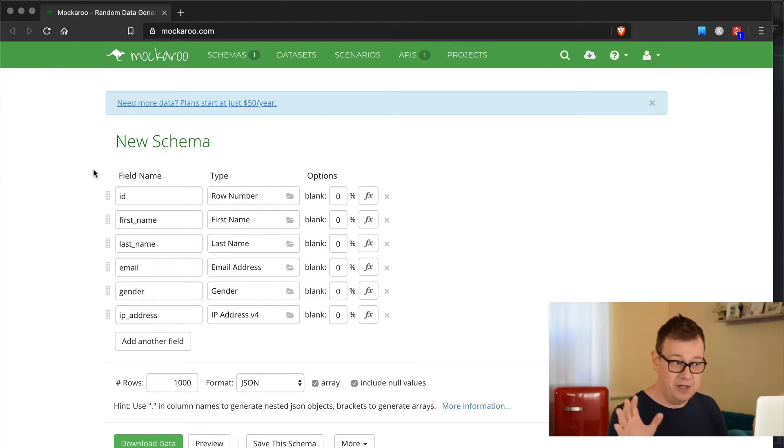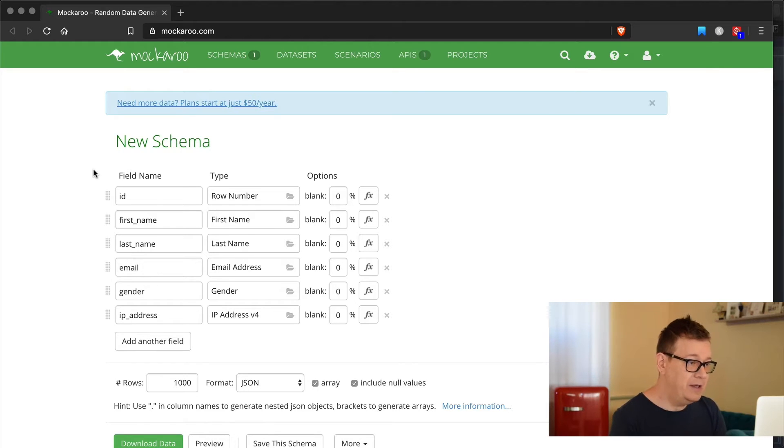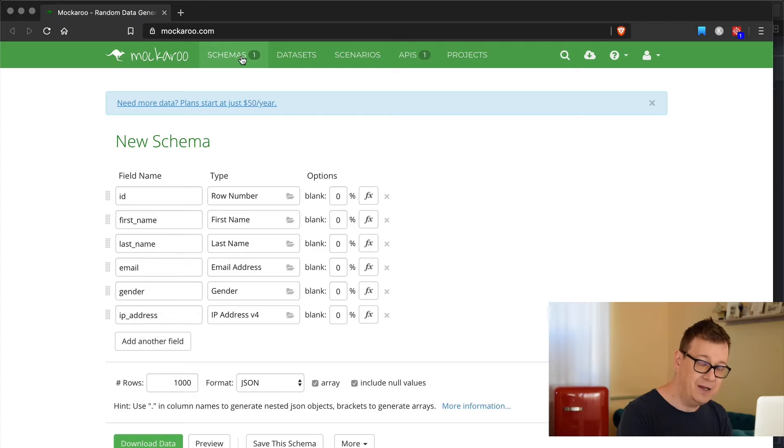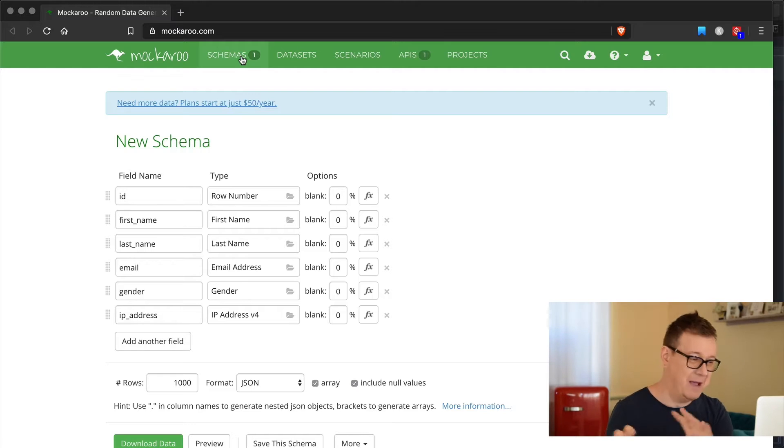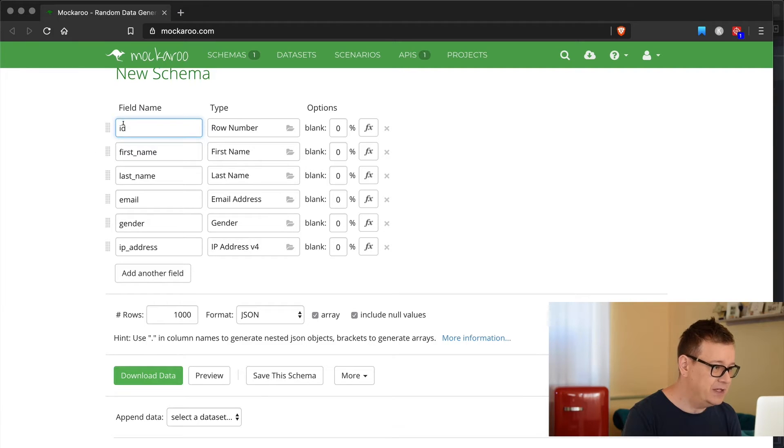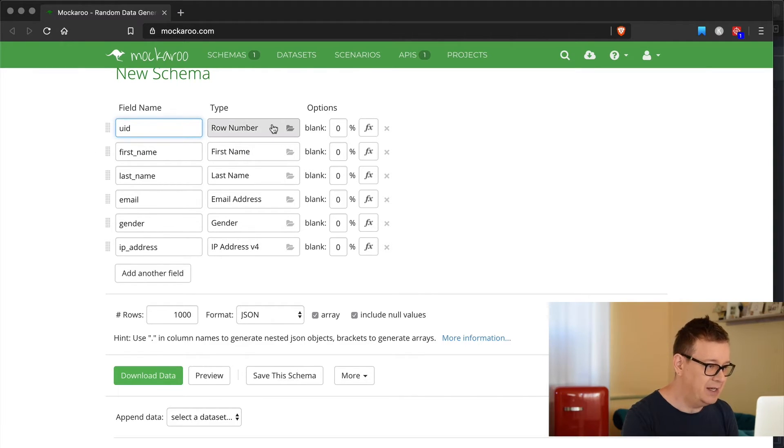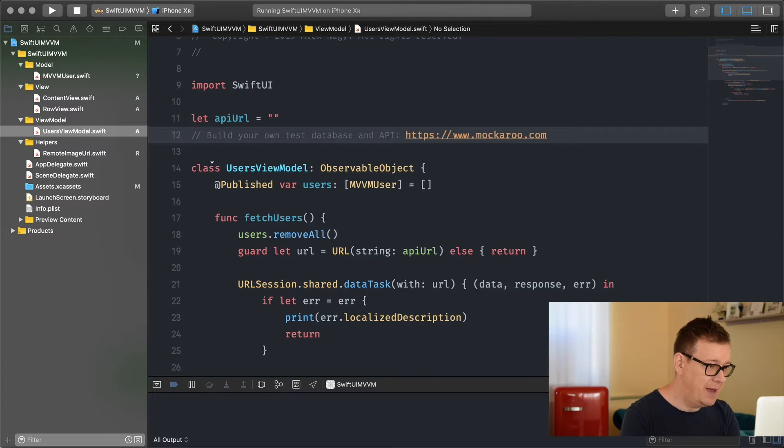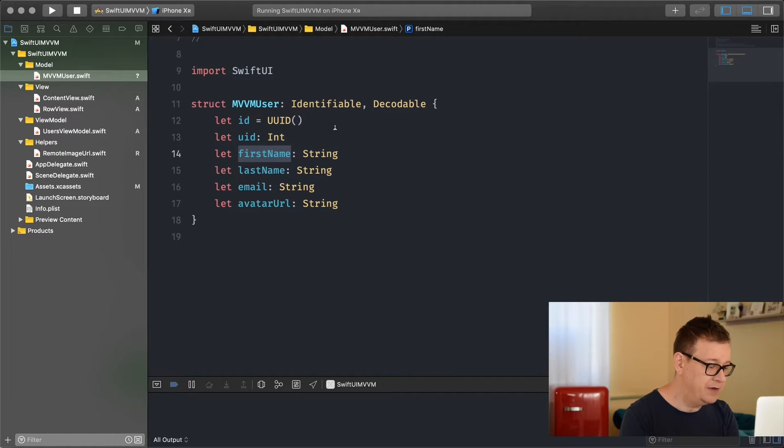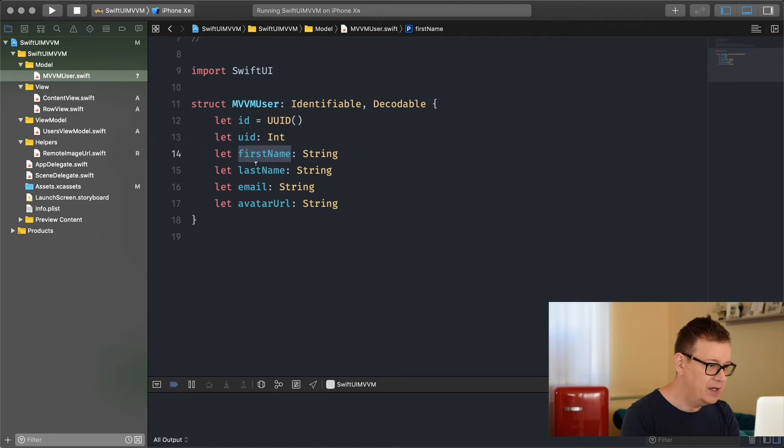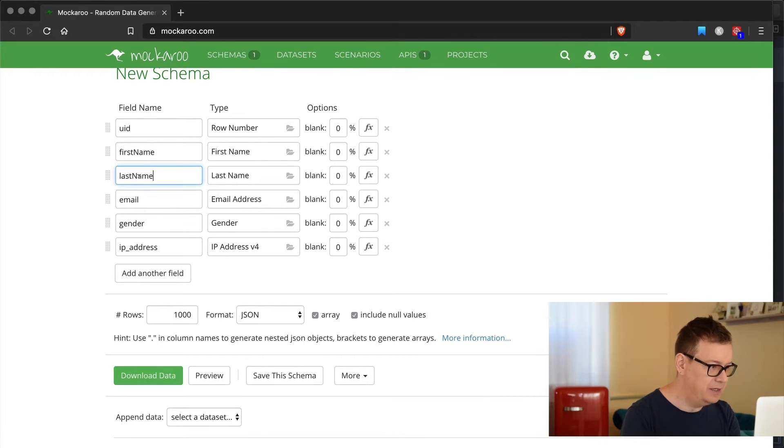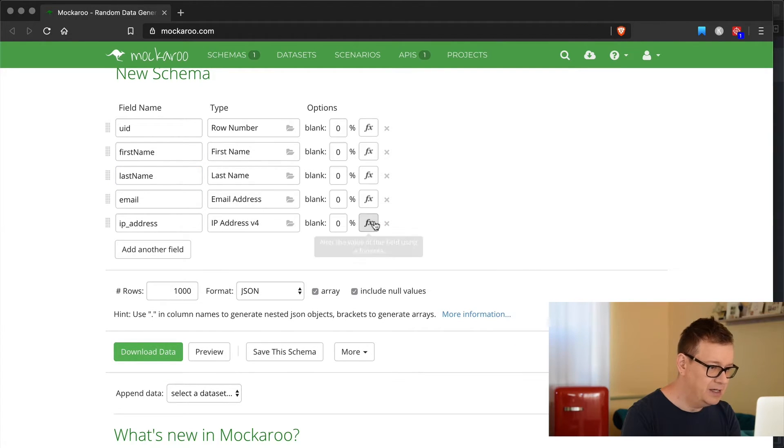Now we're going to build out a schema and for that an API. Please stay with me, we're going to get to the MVVM part real soon. We're going to need a new schema - a UID and that is a row number, an integer. Let me go back here to our MVVM user model. We're going to use our first name, let's paste that in there. Last name, there we go. Email is okay. I don't need gender and IP address at this moment.